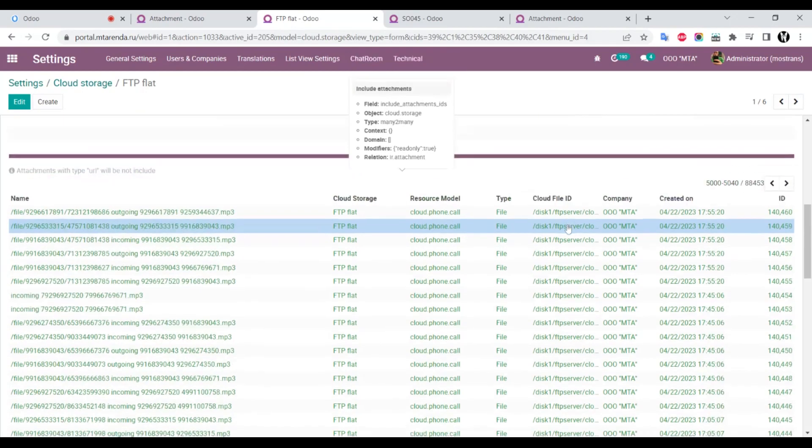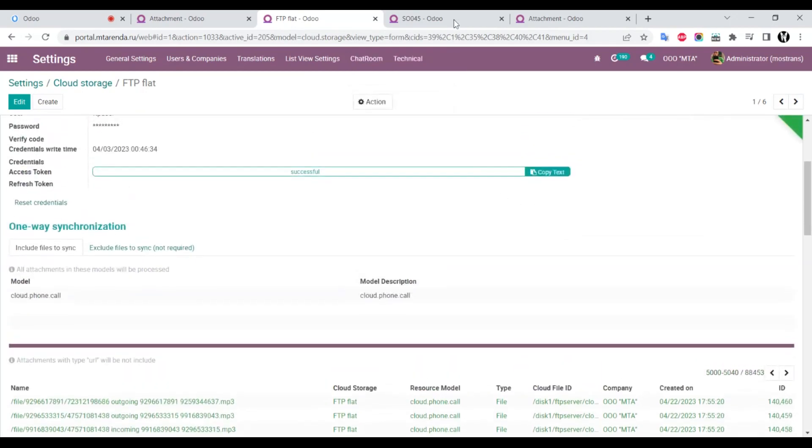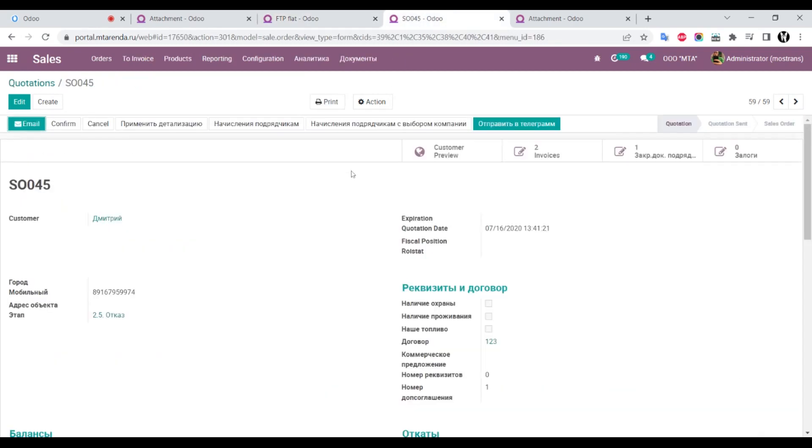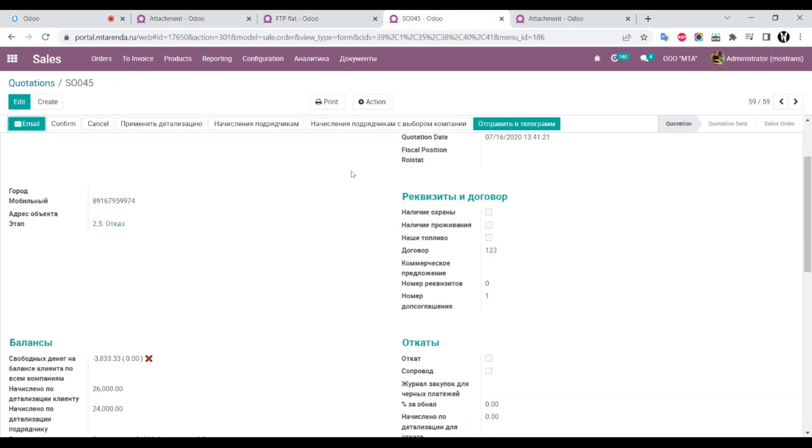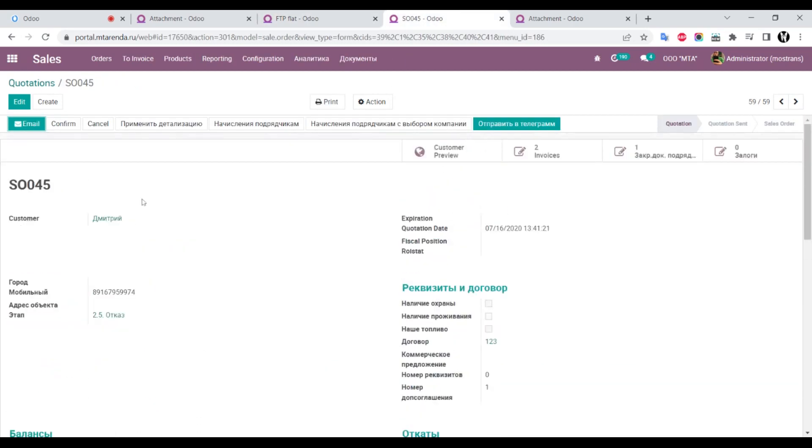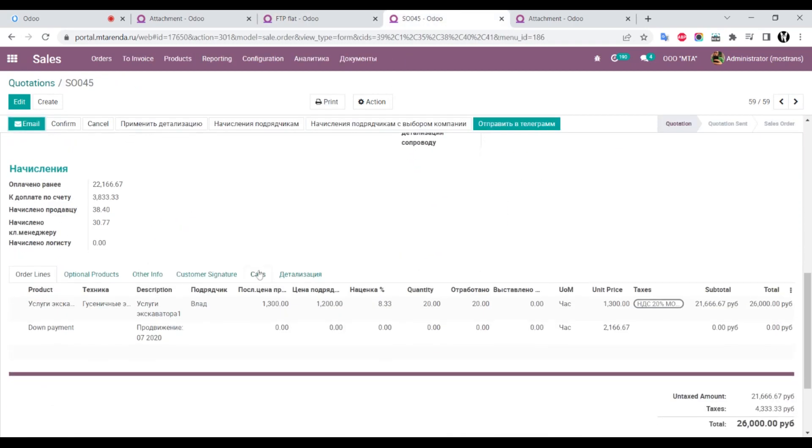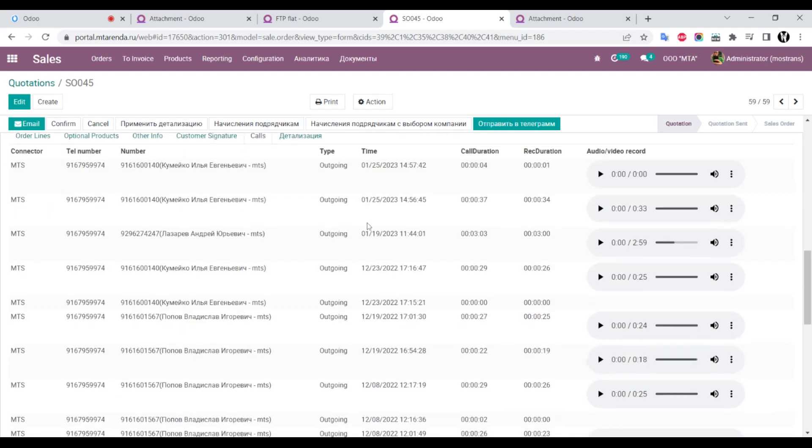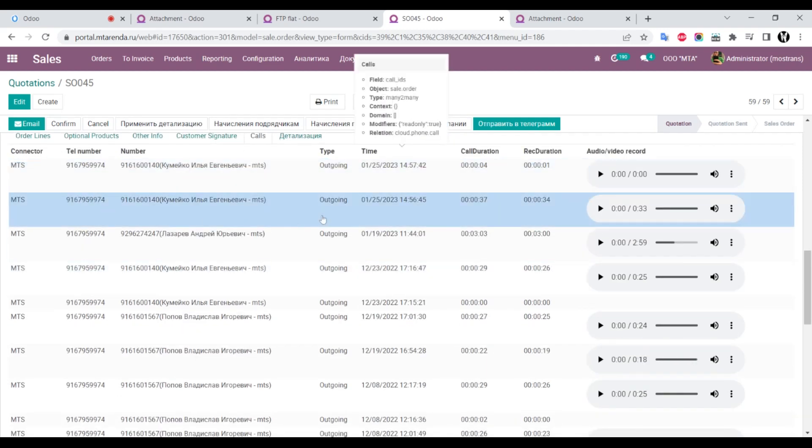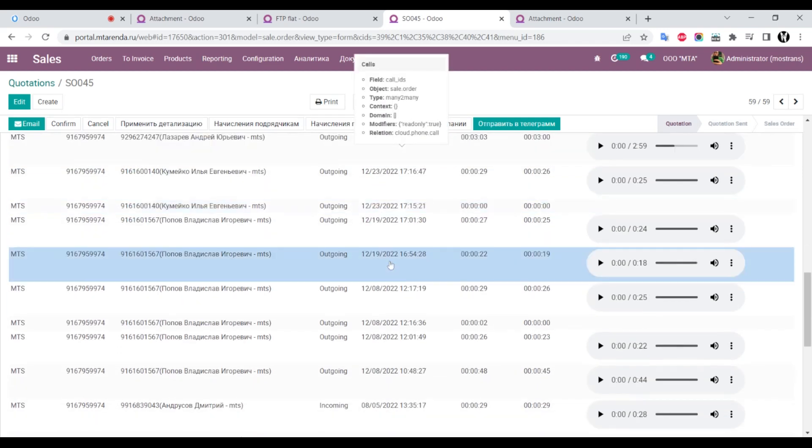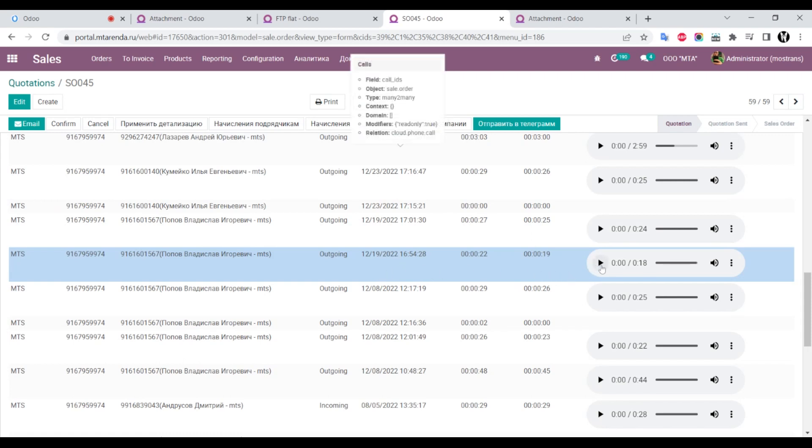For end users, there are no changes. Let's go to a sales order. I'll open a very old sales order and open the Calls tab. We can see this attachment from January of last year still works.